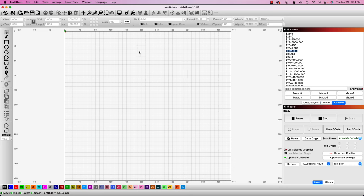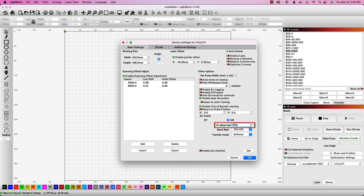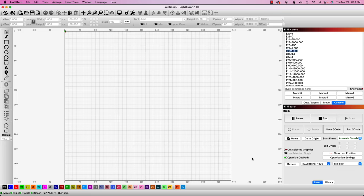We can access device settings by clicking the wrench icon in the top toolbar. In the pop-up window, we will see the S-Value max towards the bottom right. We will need to update this value to reflect what we got from the machine's firmware. Once input, click OK to save those changes.